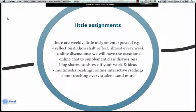Little assignments. There are lots of little assignments — I know there are a lot of them, but they're little and most of them are pretty fun. We've got a lot of reflections — you'll reflect quite a bit. Some short readings, multimedia readings which are interactive online things, videos and resource exploration. In addition, we'll be doing online discussion to complement in-class conversations, and some blog sharing.